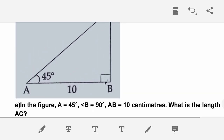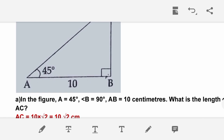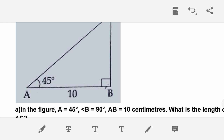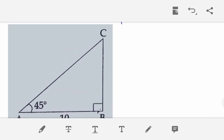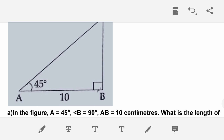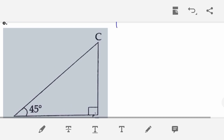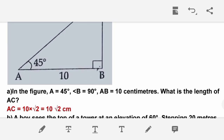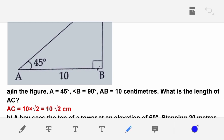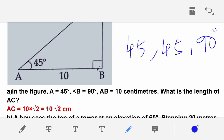Next question: In the figure, angle A = 45 degrees, angle B = 90 degrees, and AB = 10 cm. What is the length of AC? Since angle C is also 45 degrees, this is an isosceles right triangle, and AC = 10√2 cm.